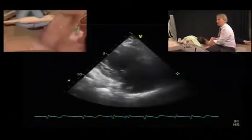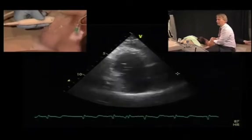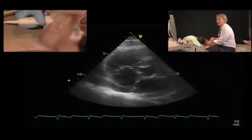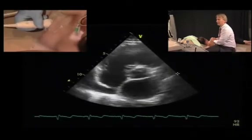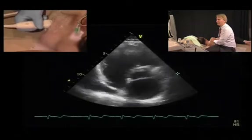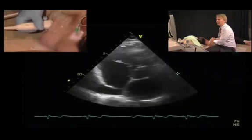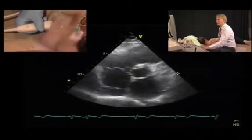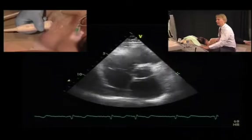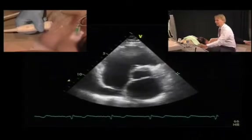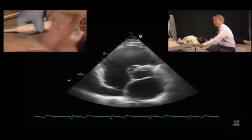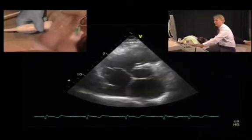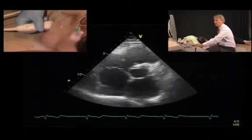If we move and rotate the transducer clockwise, we can look at the tricuspid valve also in a short axis view. Again, we can assess the morphology — thickening, the motion, and also the subvalvular apparatus.